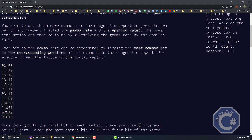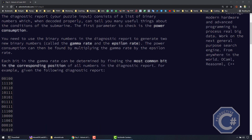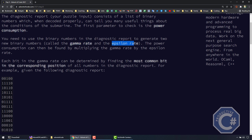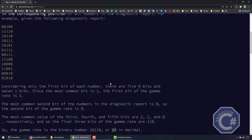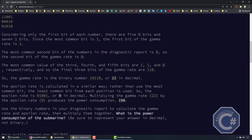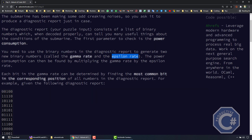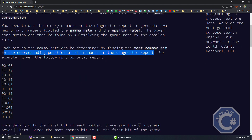We have a list of numbers as binaries. We need to calculate the power consumption — that is, the multiplication of the gamma rate and the epsilon rate converted to integers. In order to calculate the gamma rate, we need to look at the most common bit in the corresponding position of all numbers in the diagnostic report. So basically, we need to look at all these numbers column by column, bit by bit.